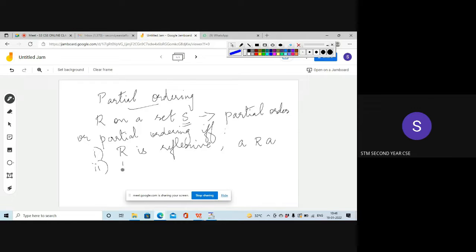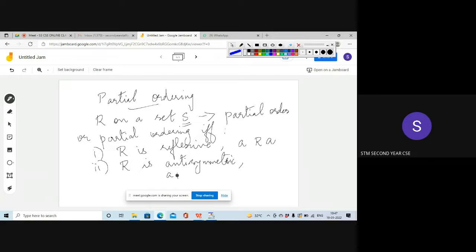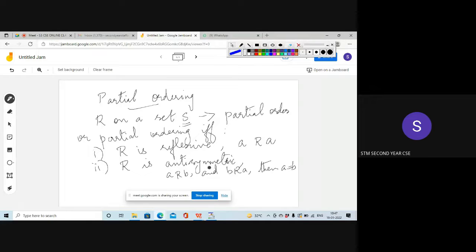The second property is R is antisymmetric. Antisymmetric means: if A is related to B and B is related to A, then both should be equal. If they are unequal, then it is not antisymmetric. That is, if (A,B) exists and (B,A) also exists, then A must equal B.